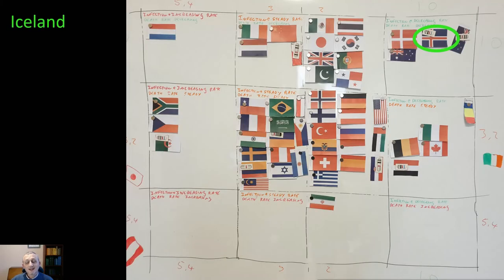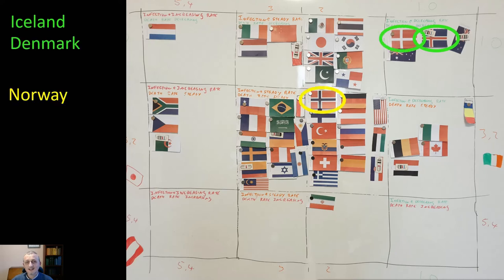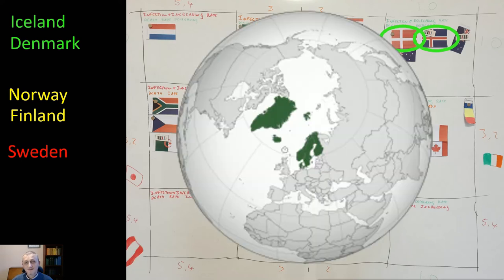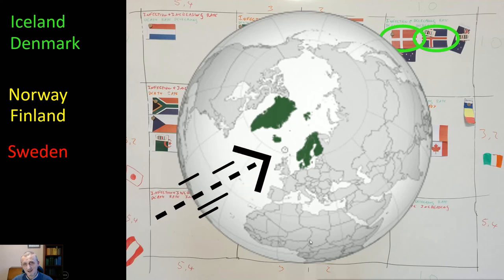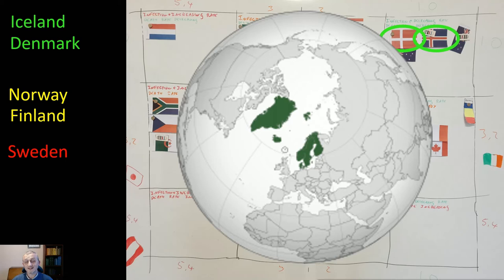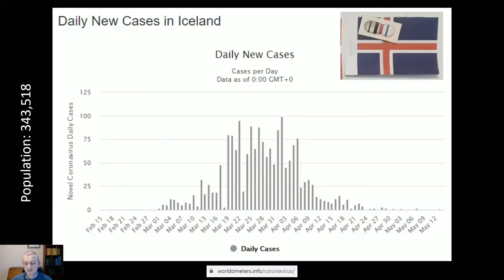Now I wanted to look at the Nordic countries — Iceland, Denmark, Norway, Finland, and Sweden — which are the ones on our map downstairs. We also have Greenland and the Faroe Islands, but they weren't among the first to breach a thousand cases, and according to the site we use they don't currently have any active coronavirus cases — everyone who tested positive has recovered — so they're not included.